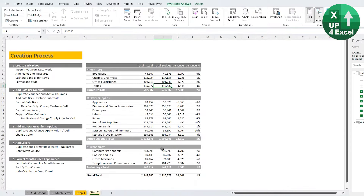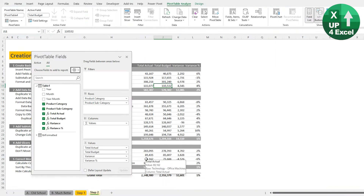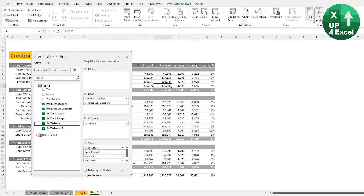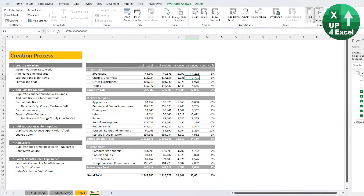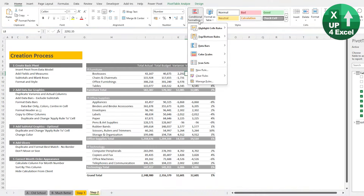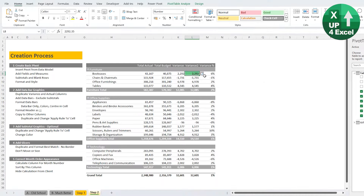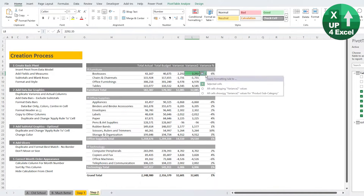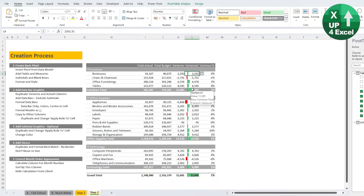The next step is to add the visualization — data bars and graphics. We drag Variance in again to get a duplicate column called Variance 2, then manipulate it into data bars. Make sure there are no filters on the pivot table first. Go to the Home menu, Conditional Formatting, Data Bar, and pick the green data bar. A little formatting options icon appears — click it and say we want to show this for all values for Variance 2 and product subcategories. We click the option that excludes subtotals so they don't distort the data bars.